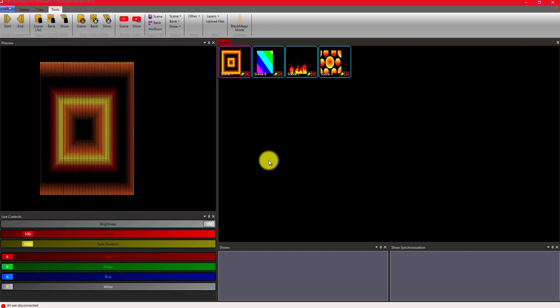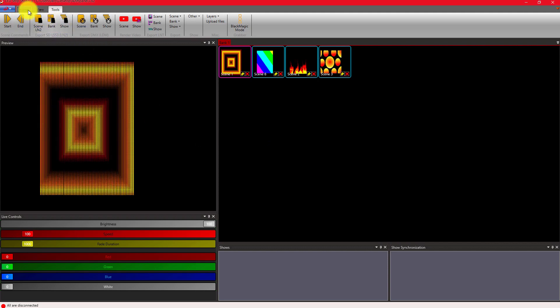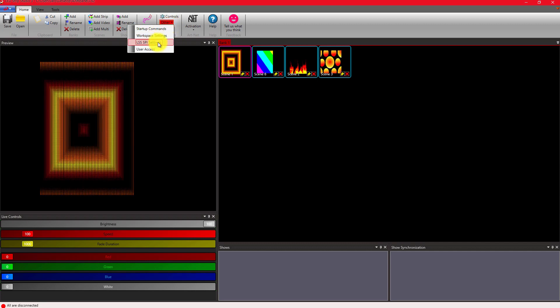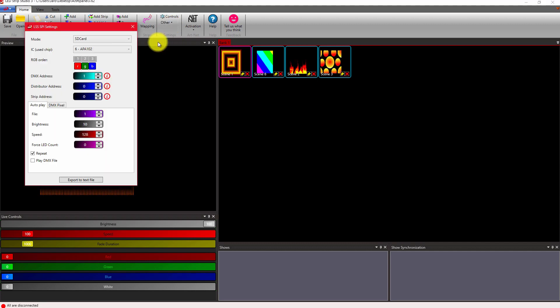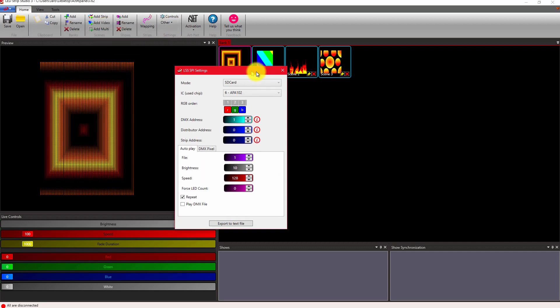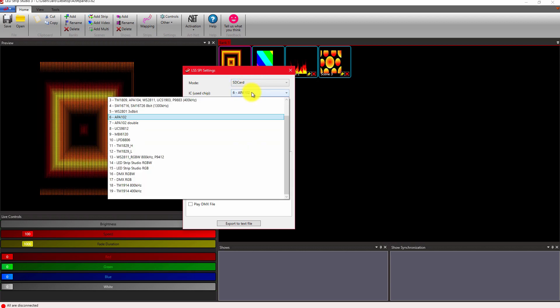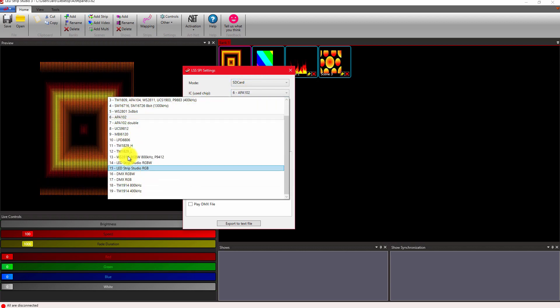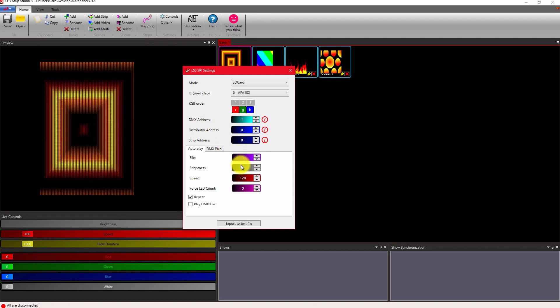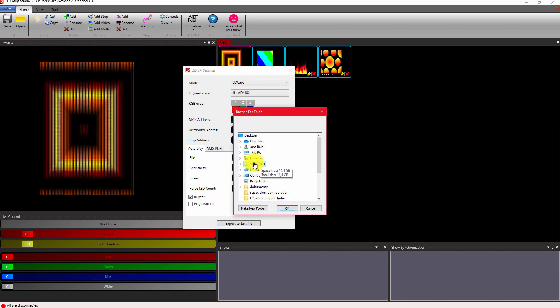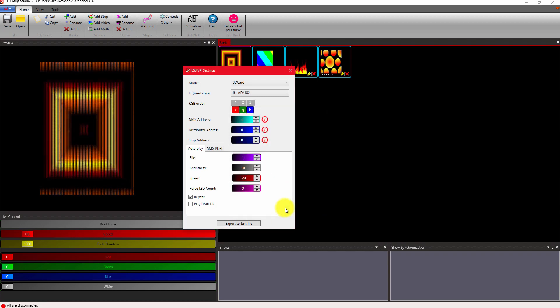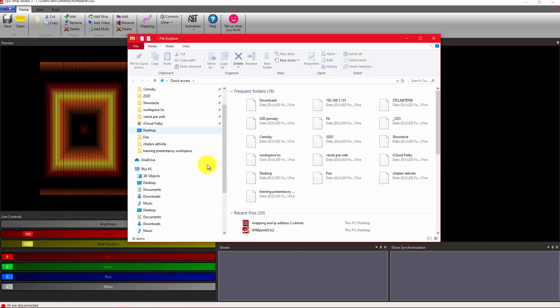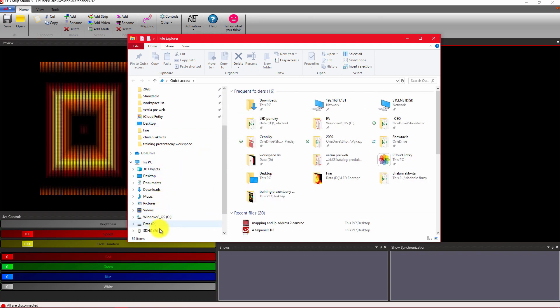Now you have to generate a settings file for each controller. In settings go to other and click on LSS SPI settings. Select the type of the strip. It is important to set the same starting DMX address for all devices. In our case, one. You can also set up the starting animation, brightness of the animation, its speed and if it should repeat. Click on export and select the SD card. You can double check the content of the card for animations and most importantly for settings file.